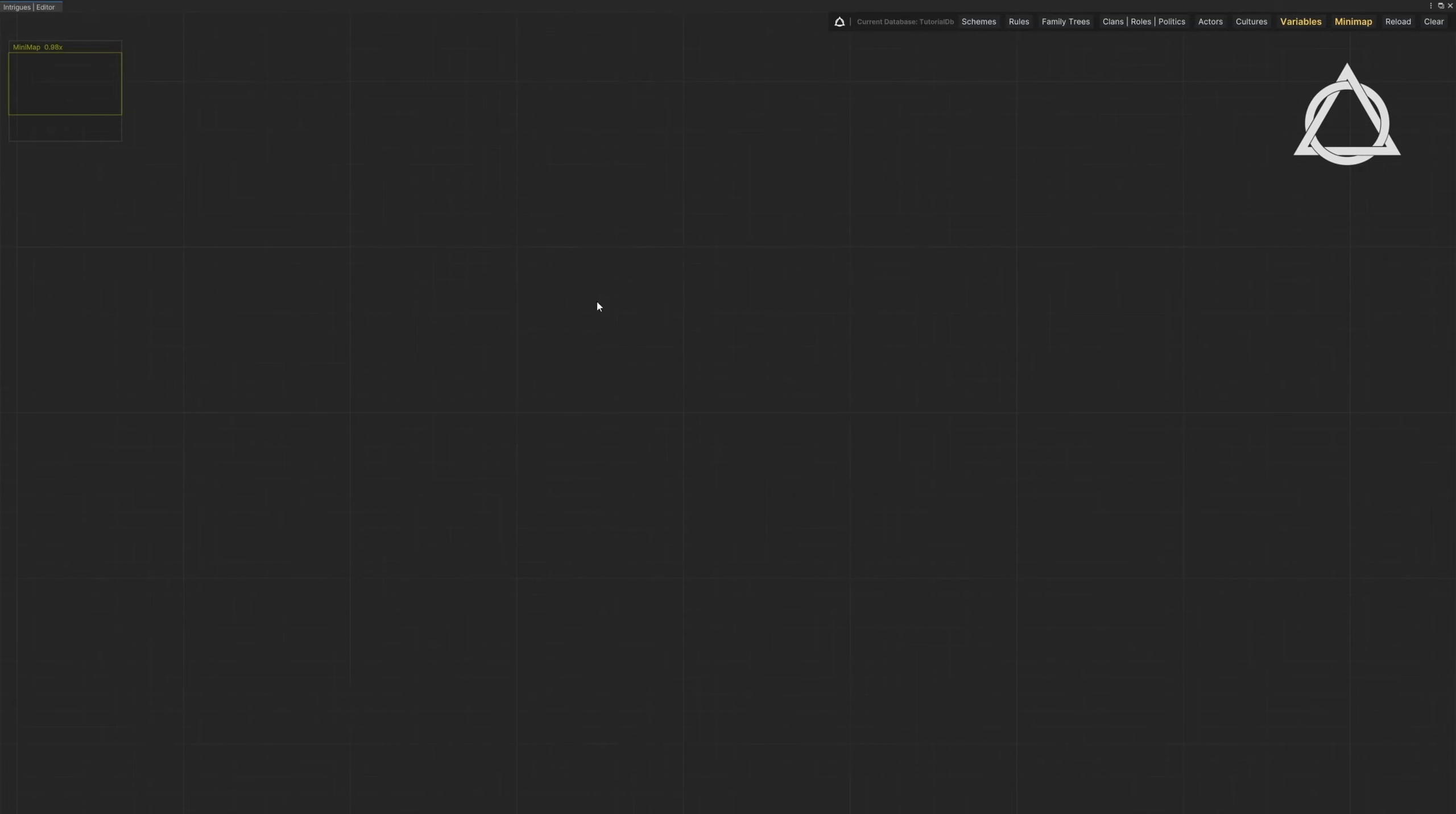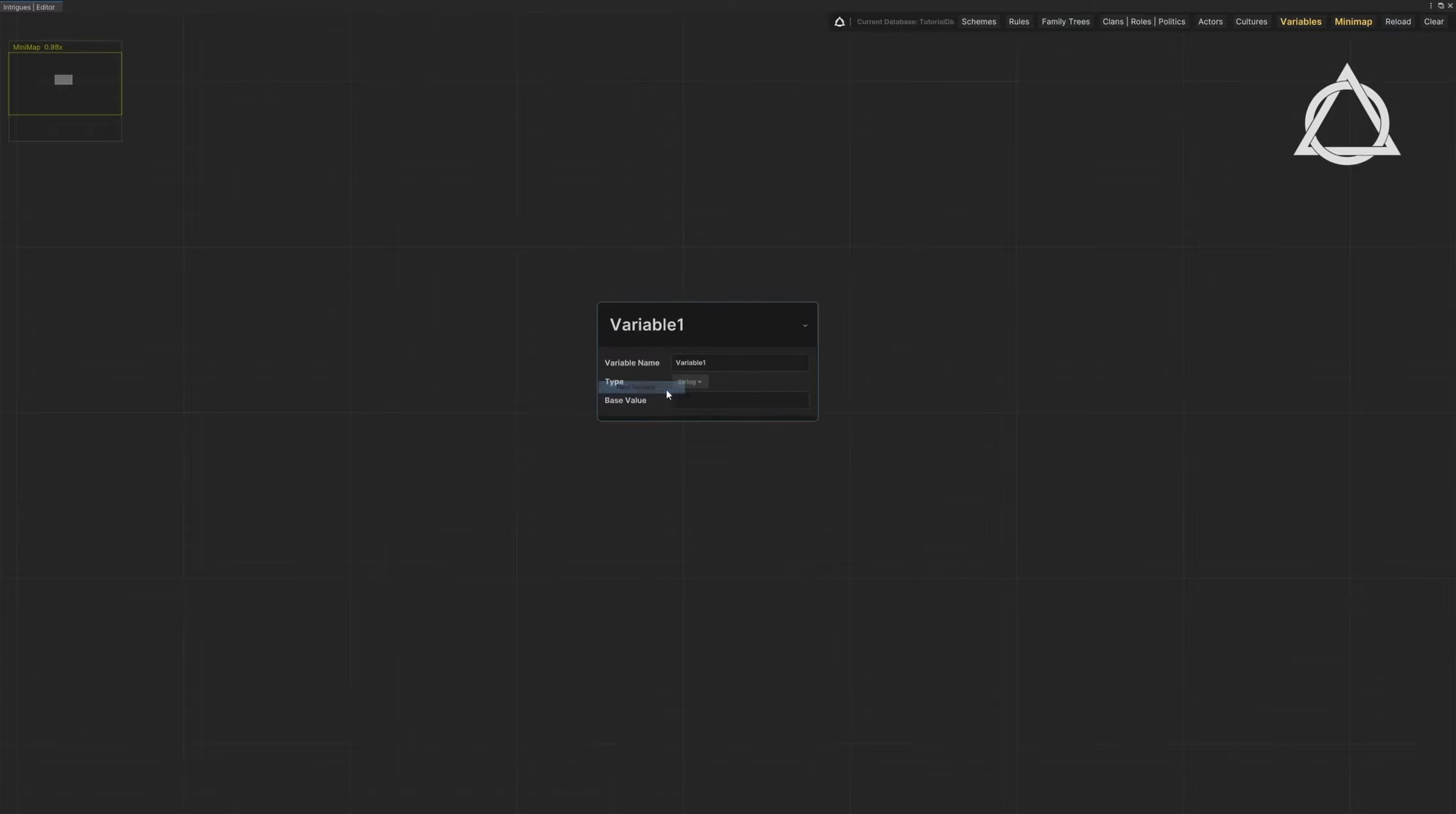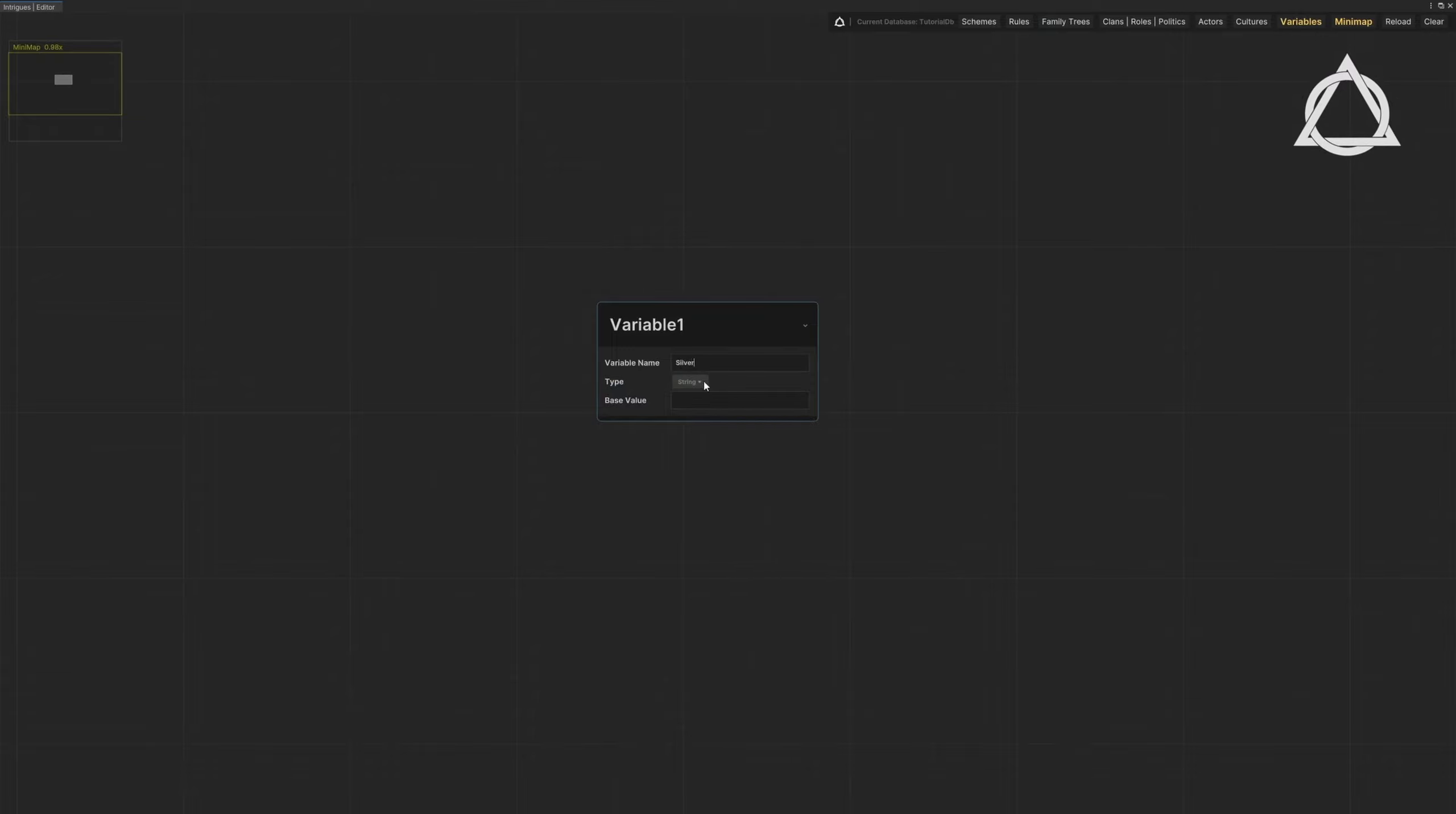Open the Editor. Select the Variables tab. Right-click and then choose New Variable. Name the variable. Choose the type of the variable. That's it.